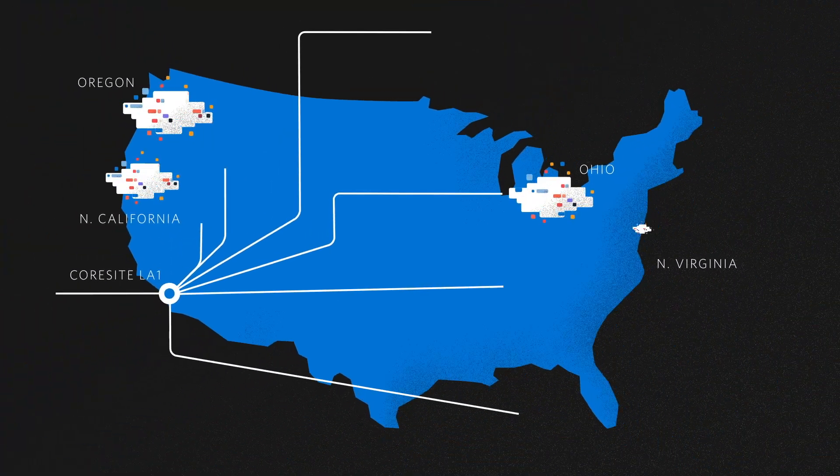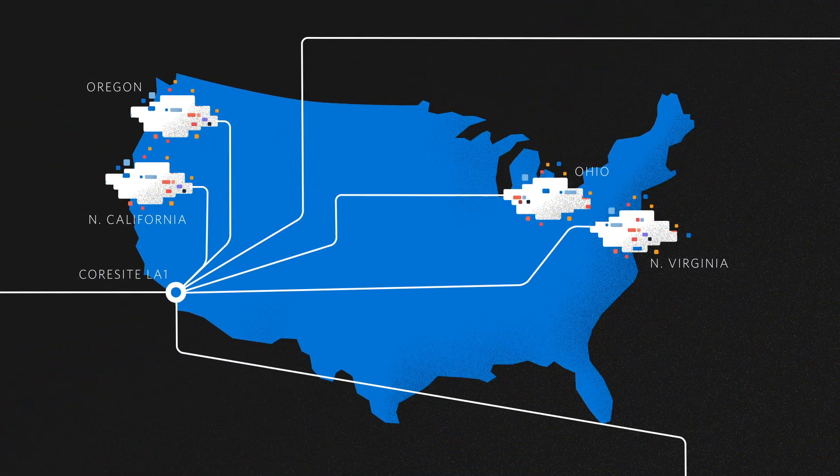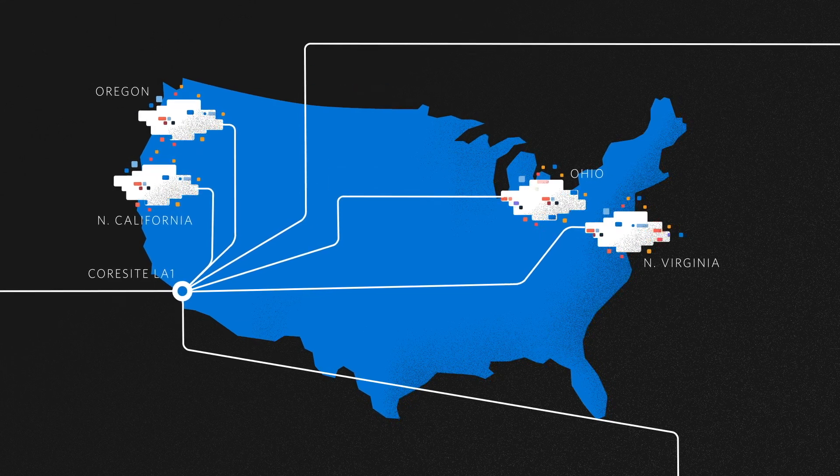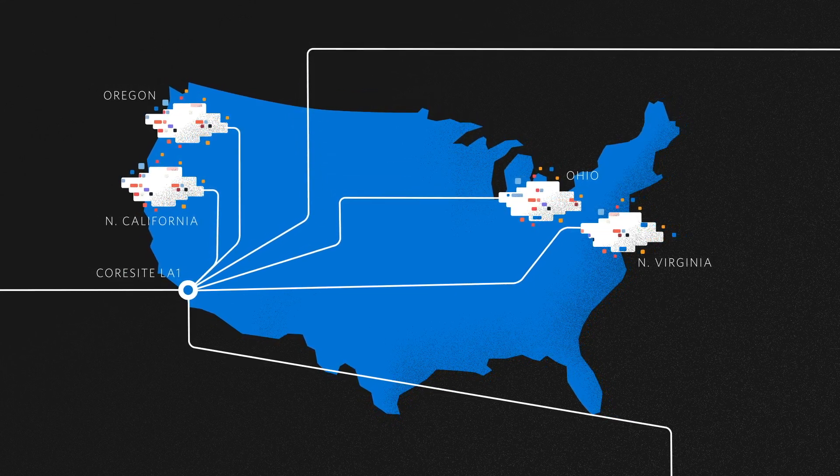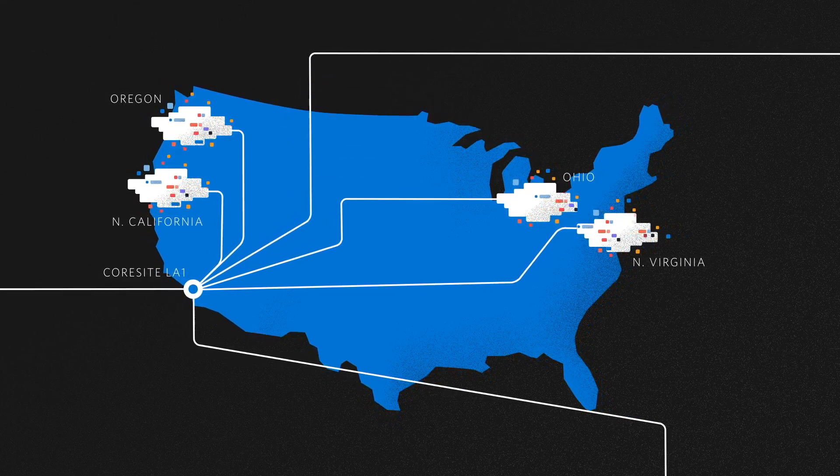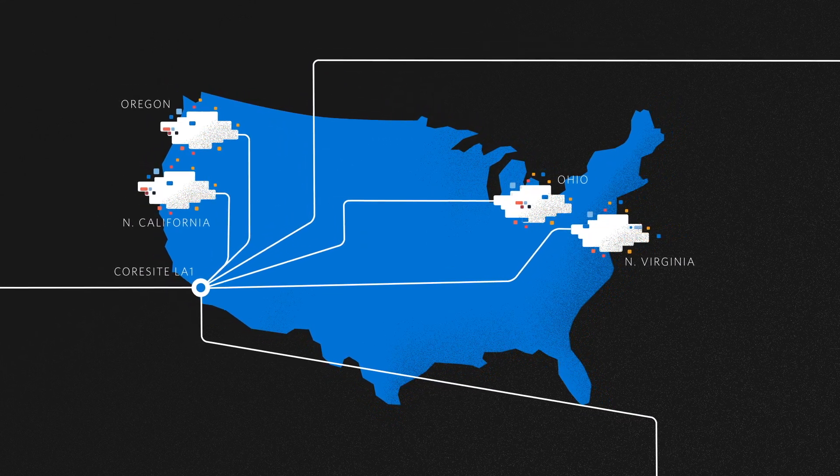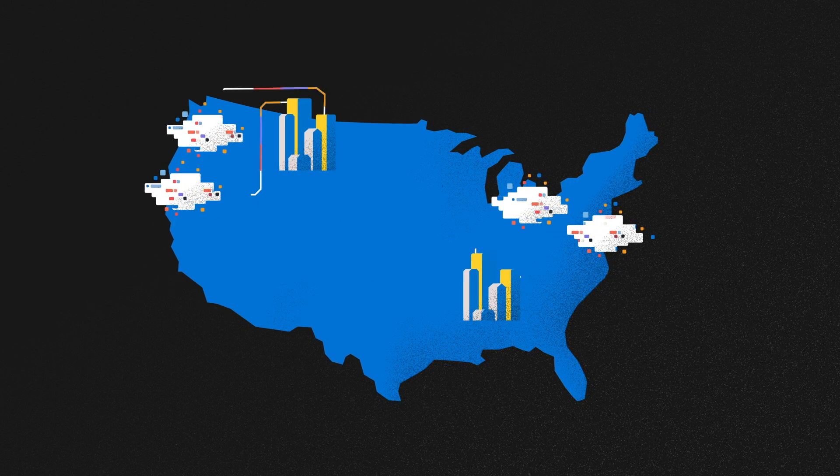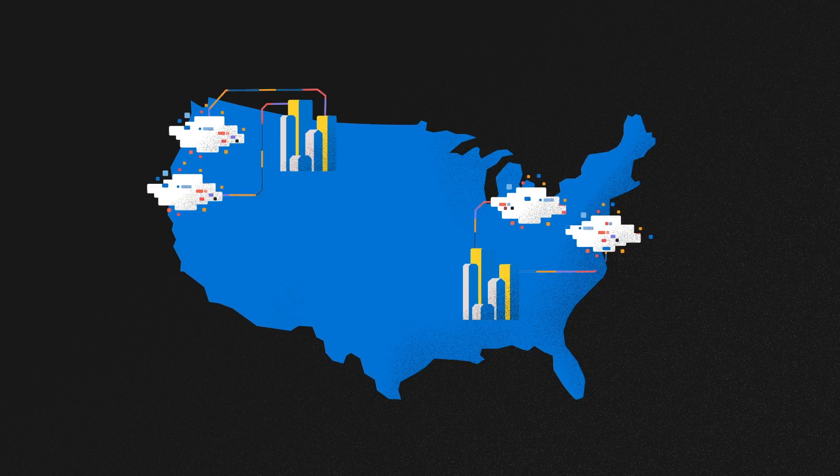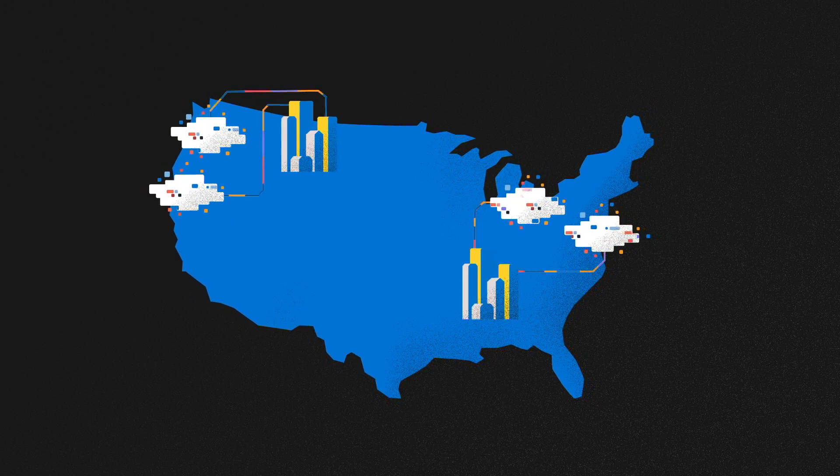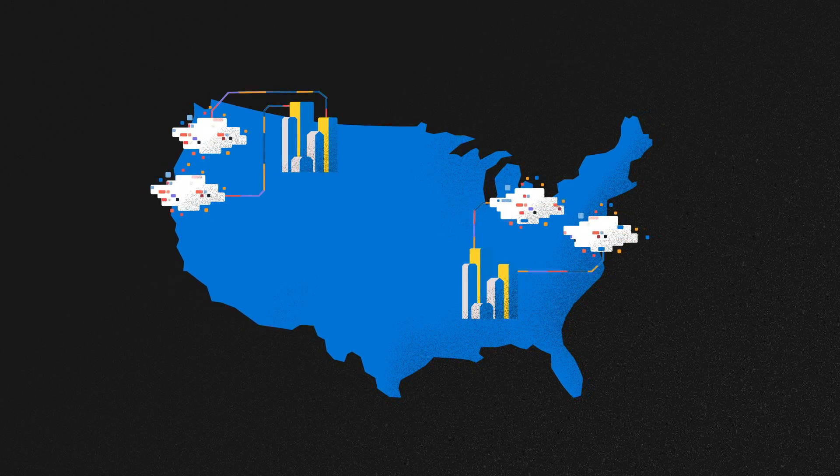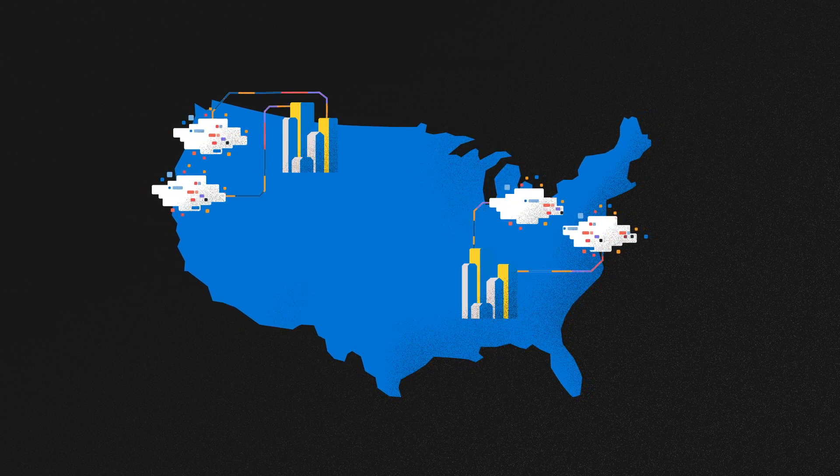AWS provides geographic diversity and network redundancies, so their architecture is always able to directly connect to all AWS regions. The short version? They always have an open line of access to their data anywhere in the country.